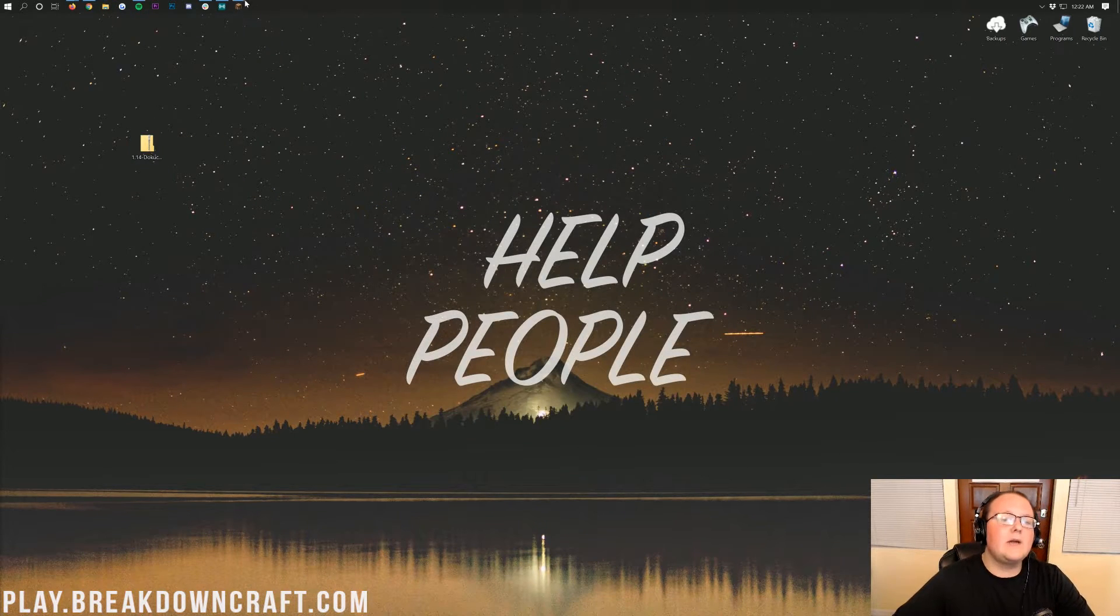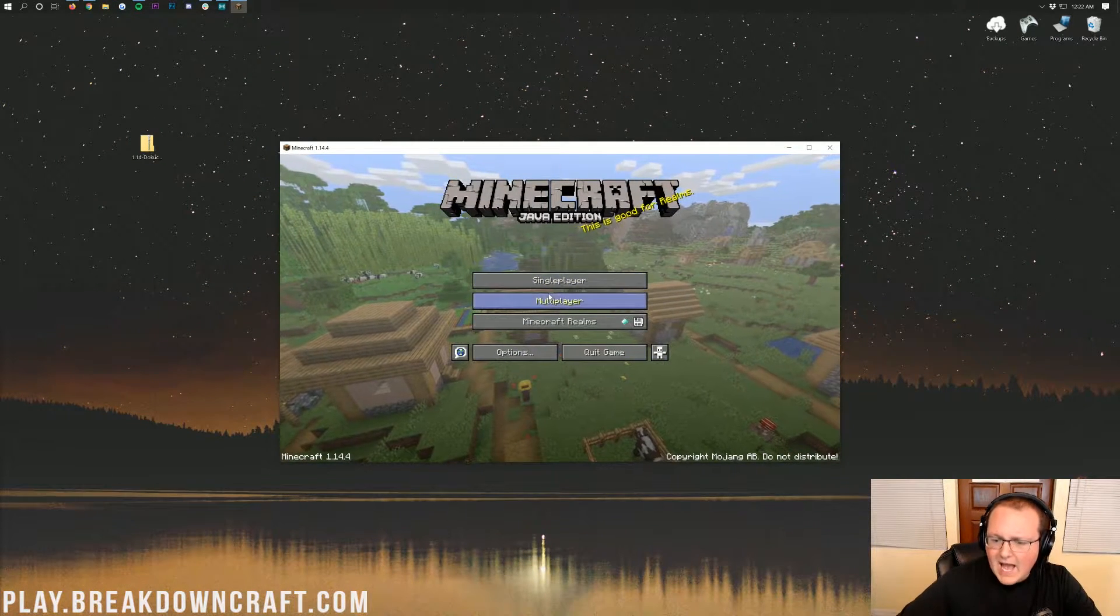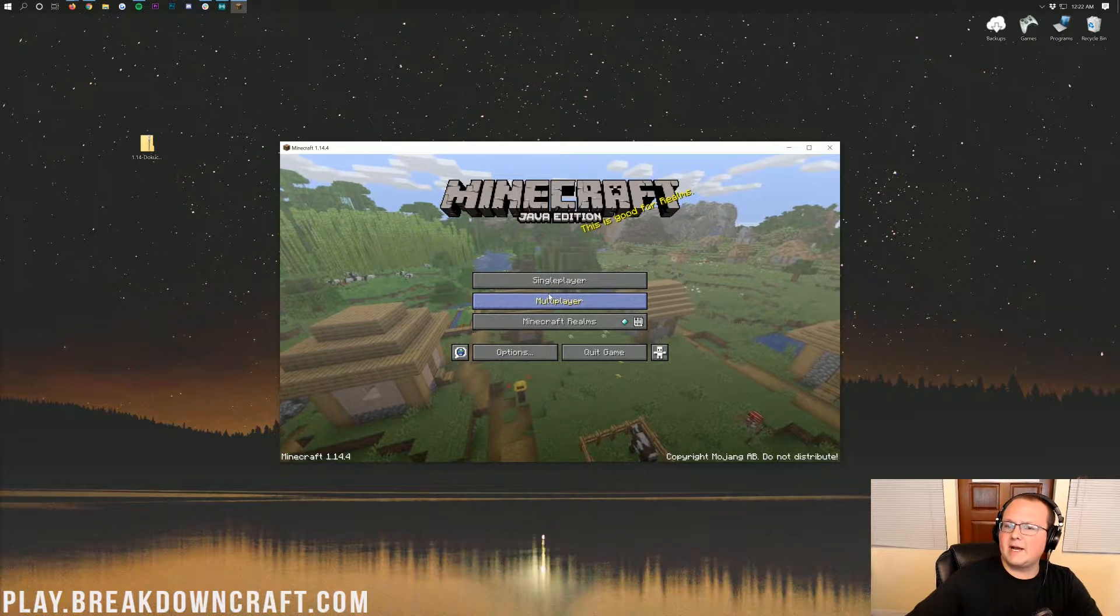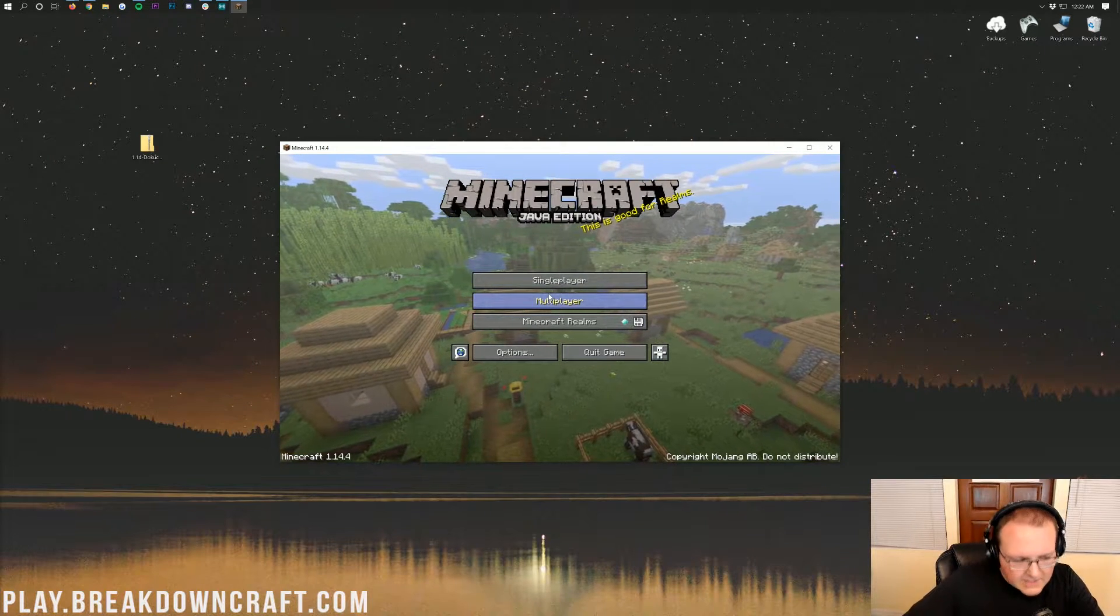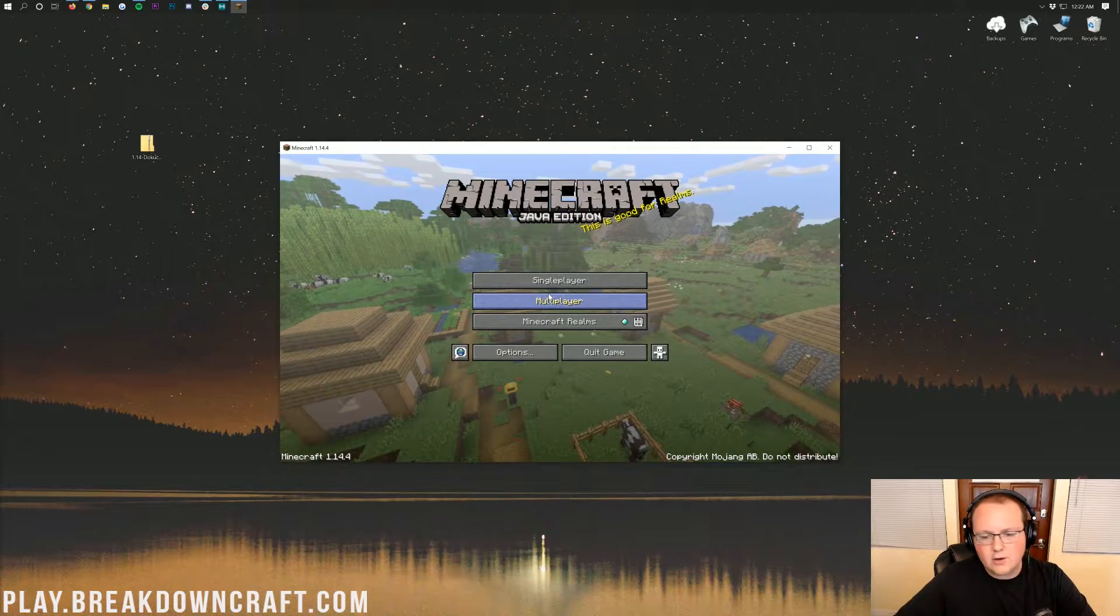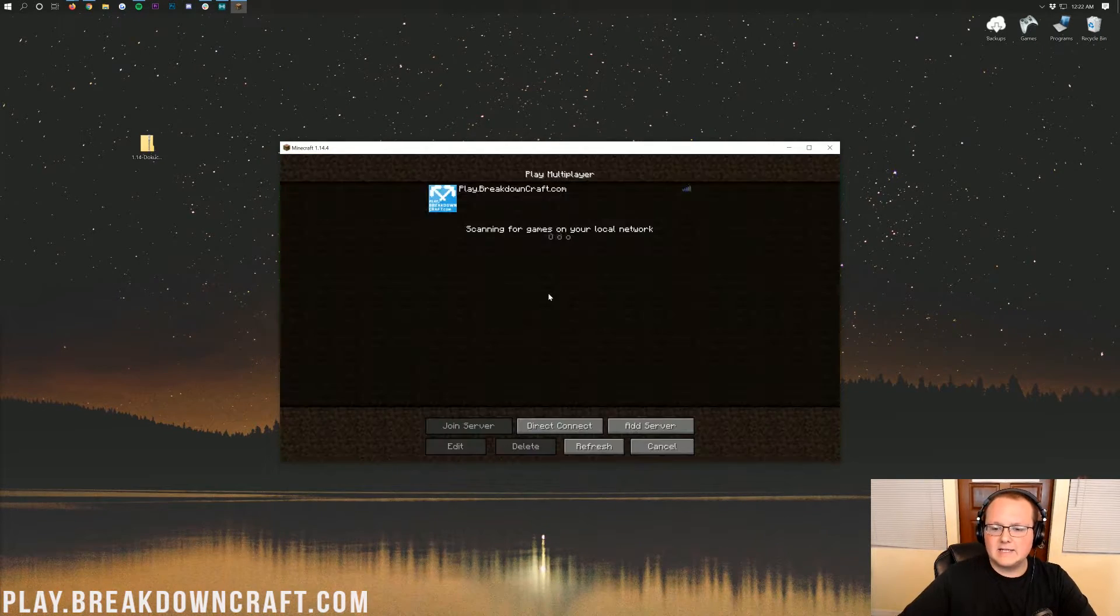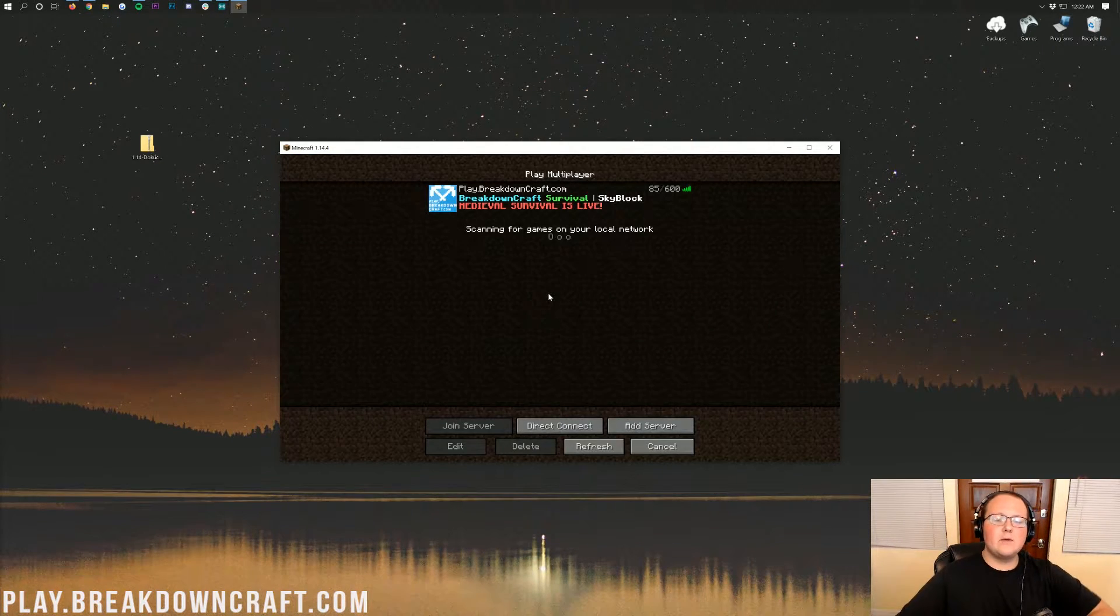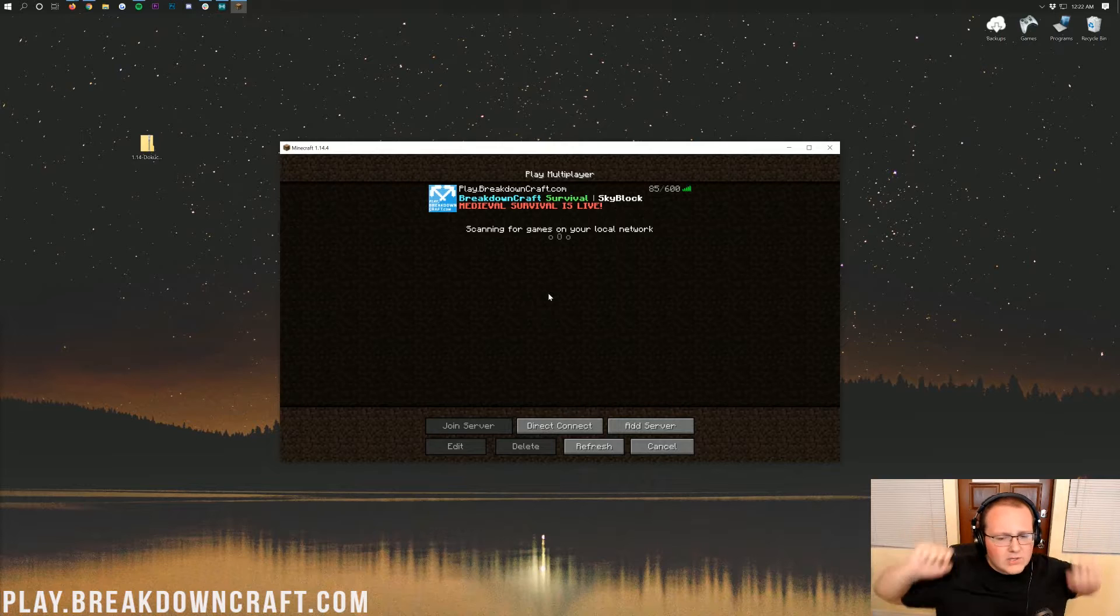Now, we need to go ahead and open up Minecraft. But I'm assuming you don't have Minecraft already open, so I'm going to give you a second to do that. Open up the latest version of Minecraft there. And while you're doing that, I want to talk to you about Play.BreakdownCraft.com, the best Minecraft server in the multiverse.